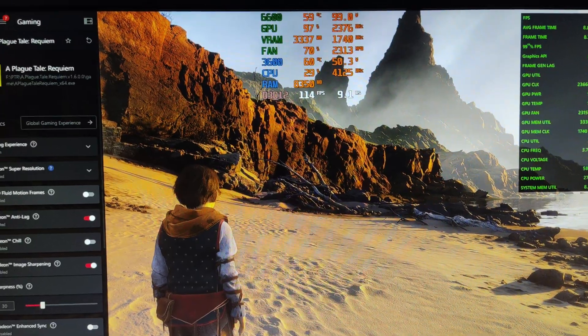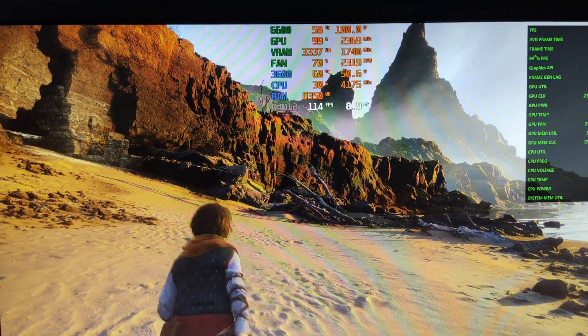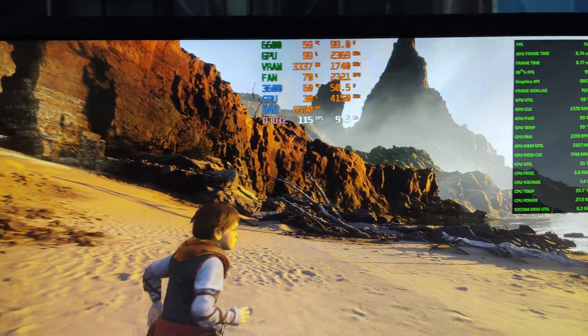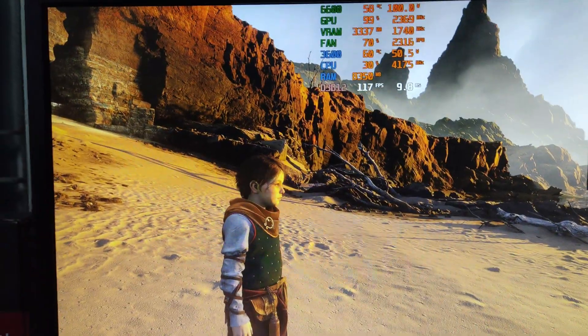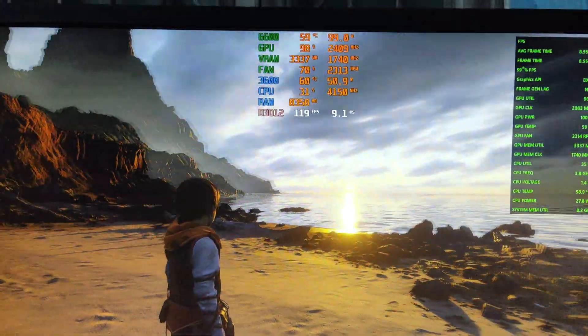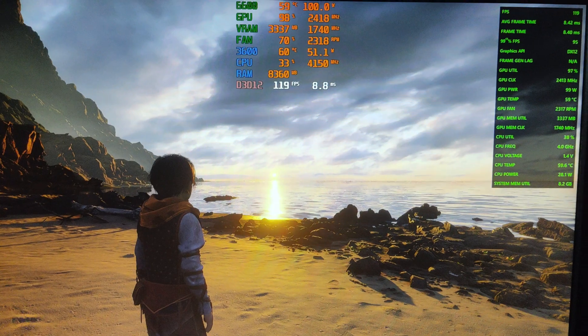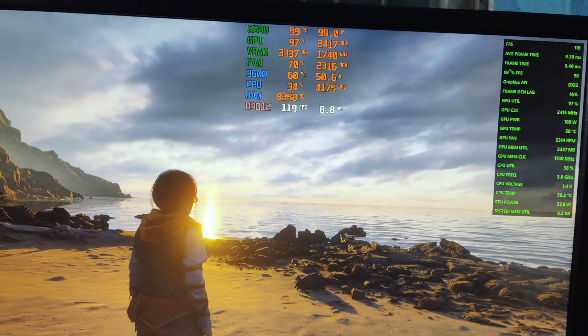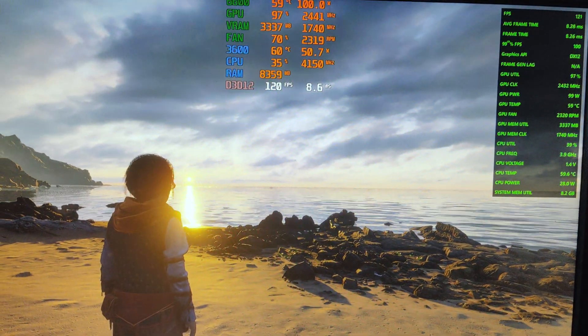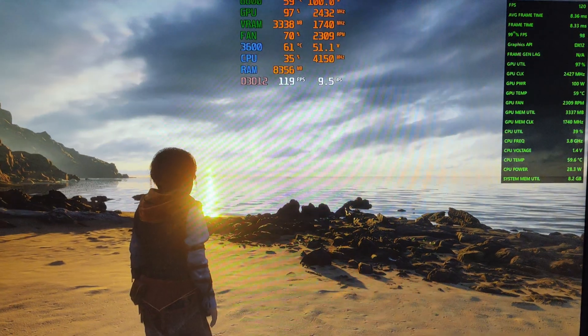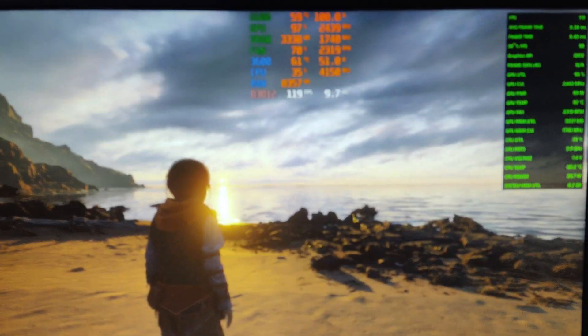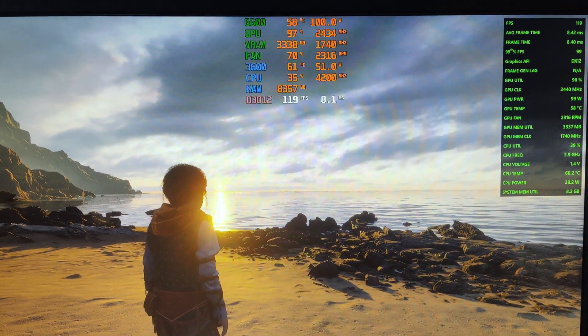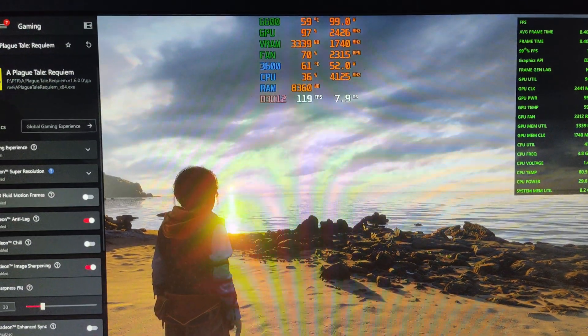So let's run again. And this side is quite beautiful, like the ocean scene. 120 FPS base. Now if we turn on the AMD Fluid Motion Frame, let's see what happens.